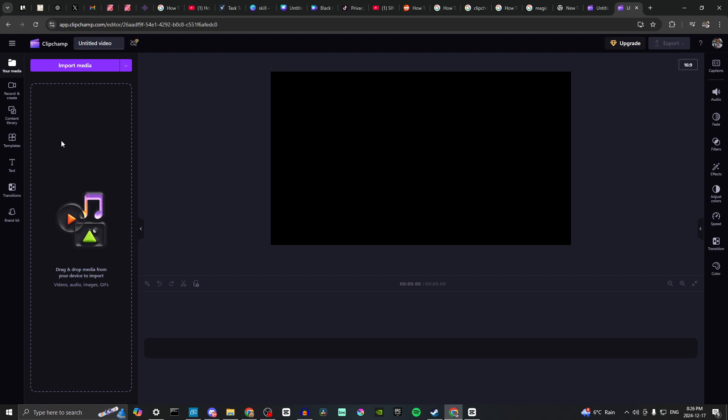The first thing that we want to do is import our media. You want to import the image that you're going to use for your background, and then you're going to import the video or whatever other content that you want to be overlaid on top of that.